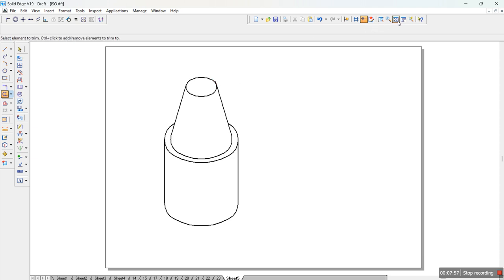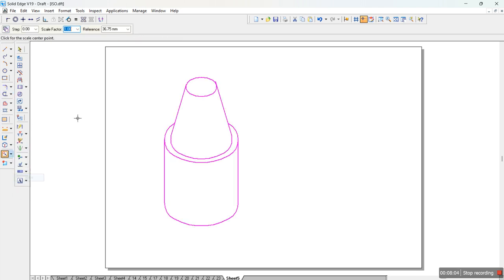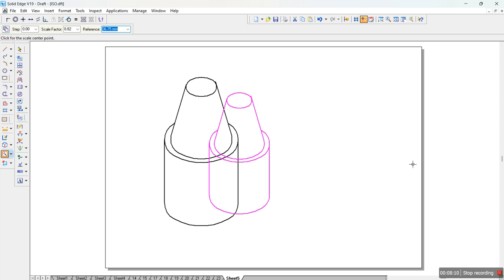So this is how the problem actually looks like. We need to select it and then scale it down. We need to scale it to 0.8164, hit enter, and place it out here.